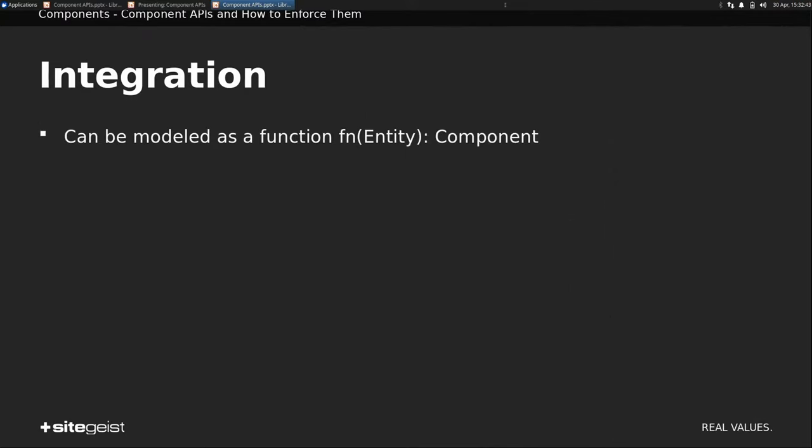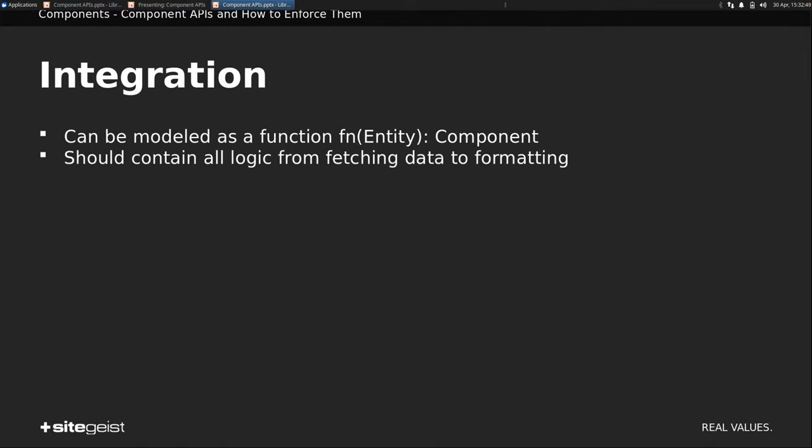So if you want to describe integration, actually it's a function. You pass an entity in and you get a component out. It should contain all the logic, from querying stuff to formatting dates and so on. This should all happen in the integration part. It's deterministic. That's really interesting. The moment you have a document node, you already know which components are to be rendered. There is no magic happening after that.